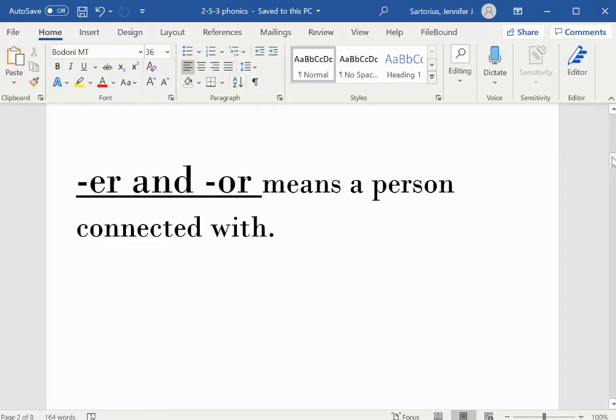ER and OR means a person connected with.